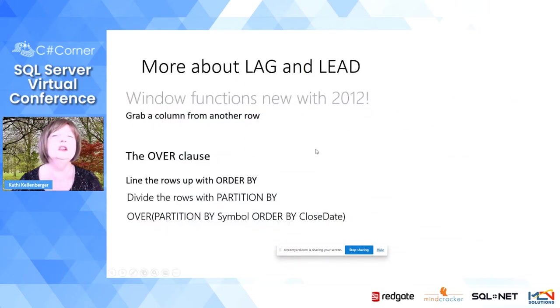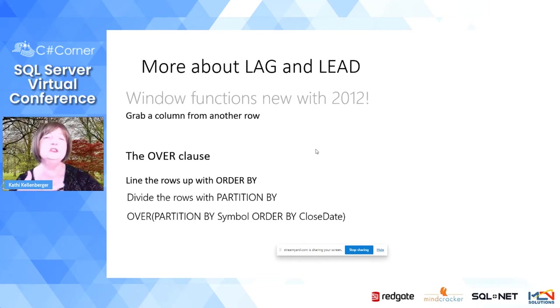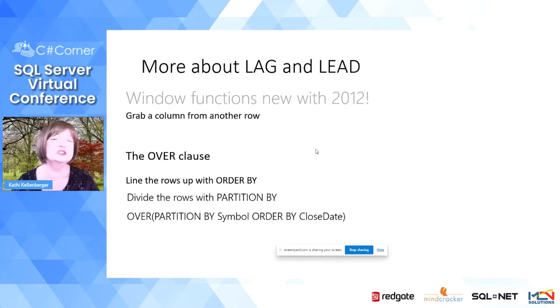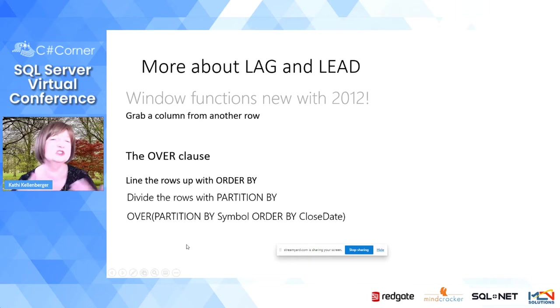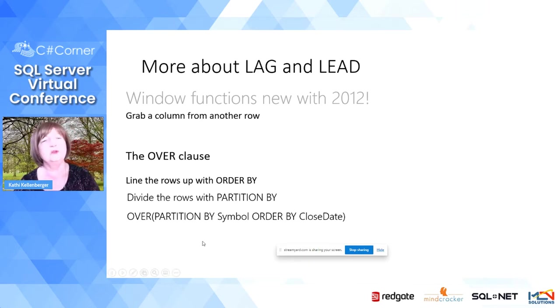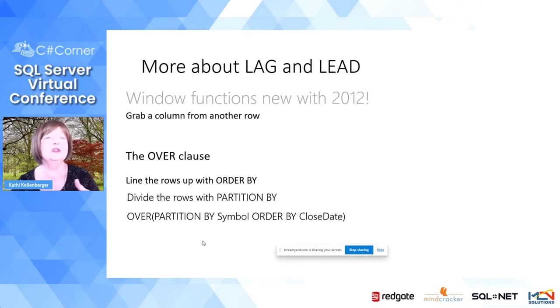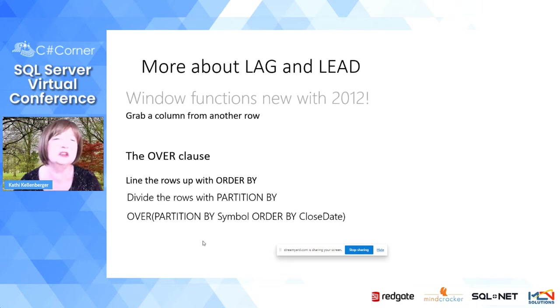There's also one called LEAD that lets you go forward in the data set. I'm going to save questions for the end if there's time.